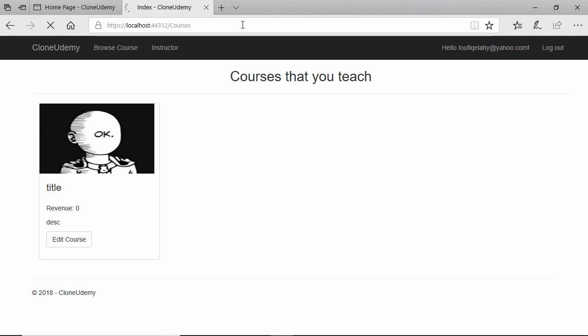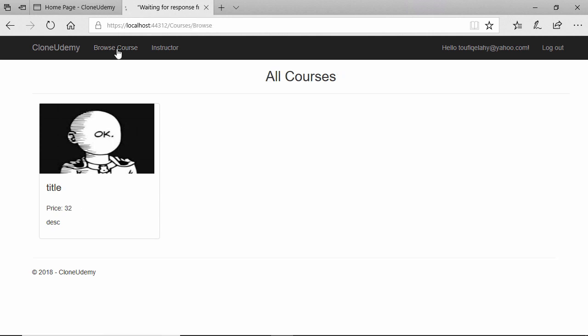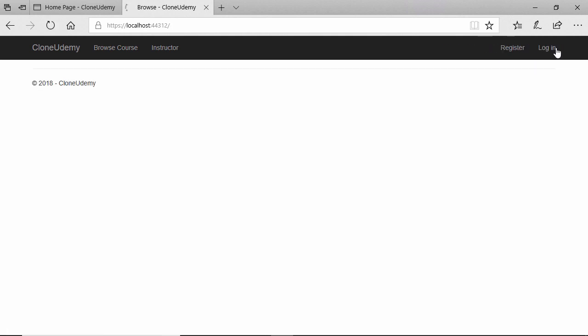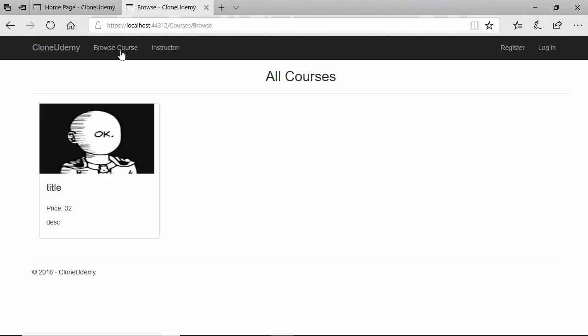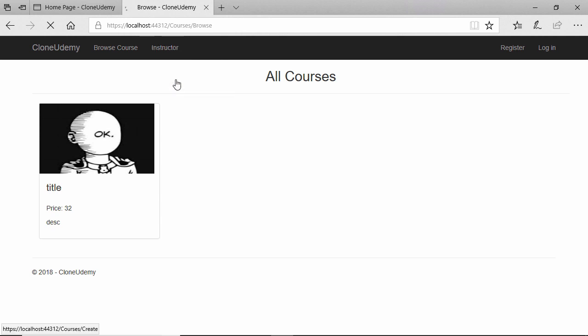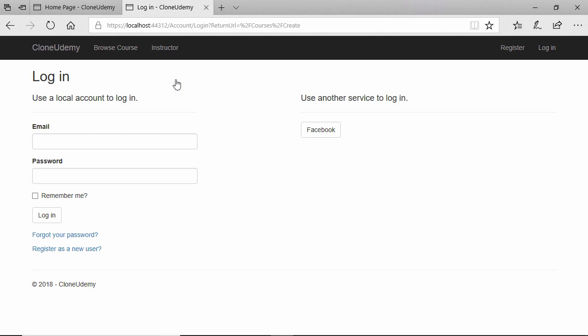Let's refresh this page. So browse course you can see. Let's log out. Log in first, then you can create.